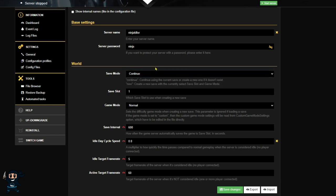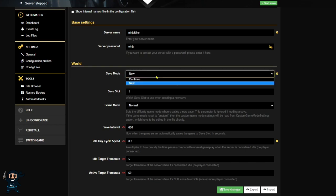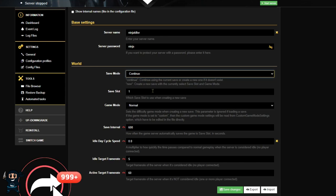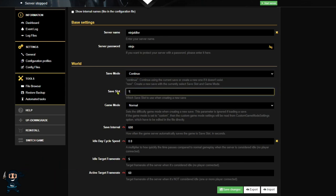Now the save mode offers two settings: new and continue. Generally, the continue setting is preferred as that allows you to retain your world and progress. However, you only use the new setting when you want to erase your current world and change the difficulty in the selected slot. Do keep in mind though that if you were to leave it on new, then every time the server restarts it would wipe your world.